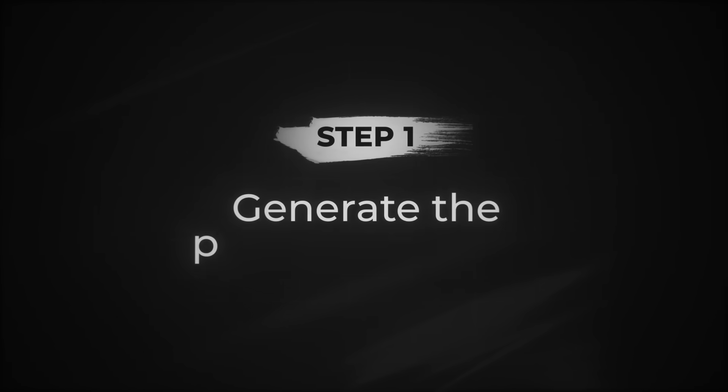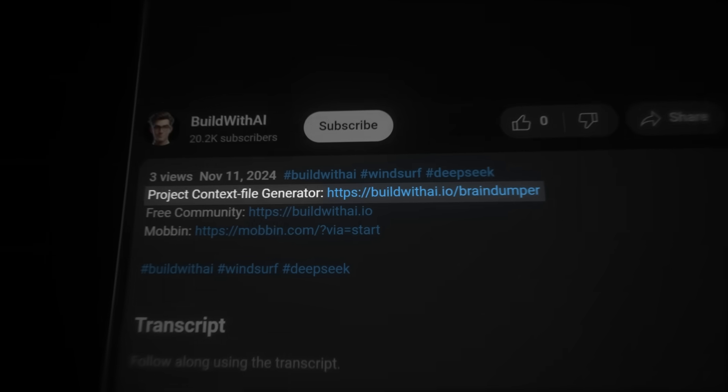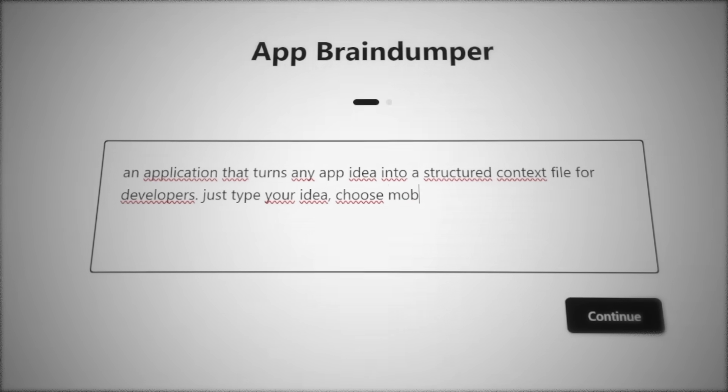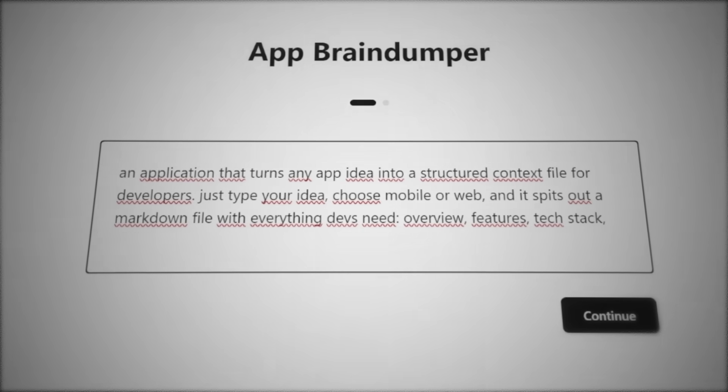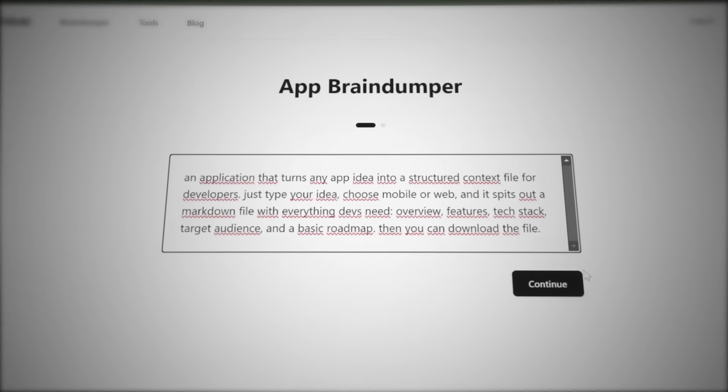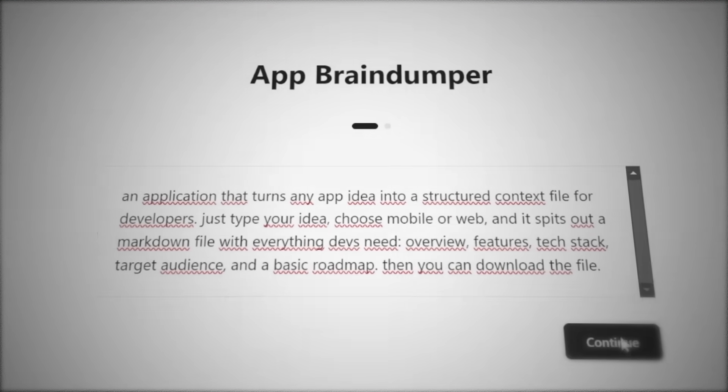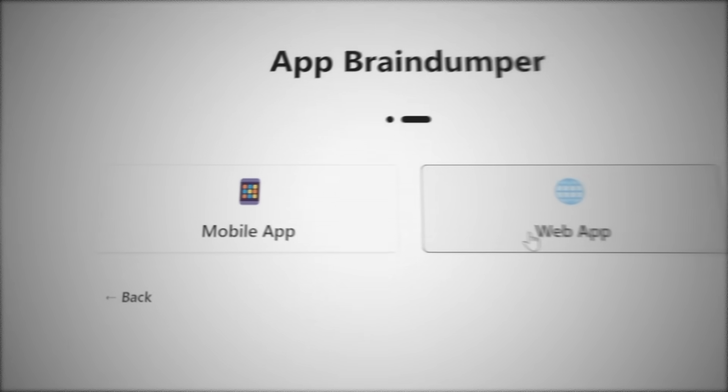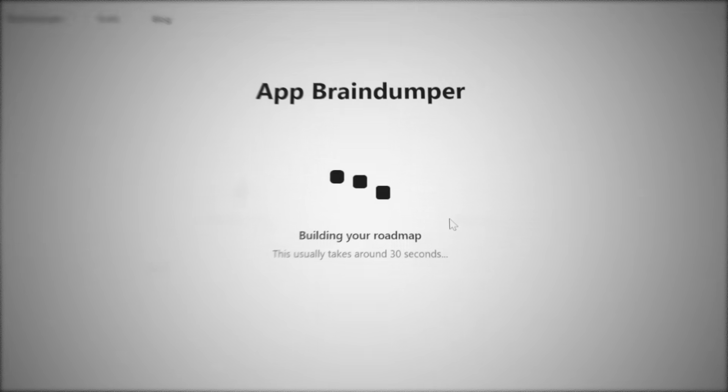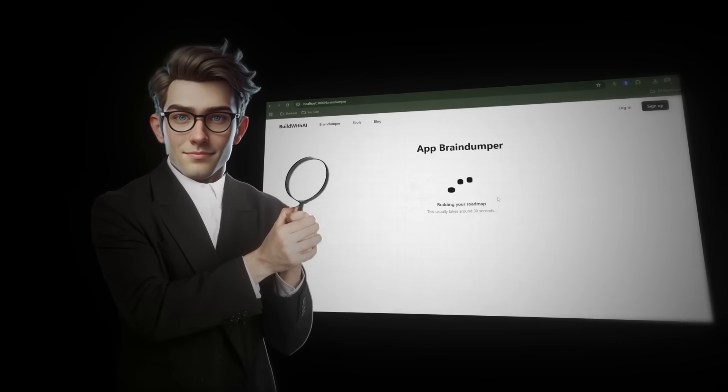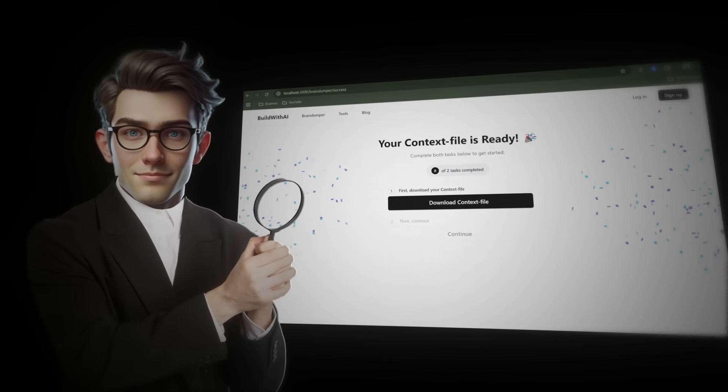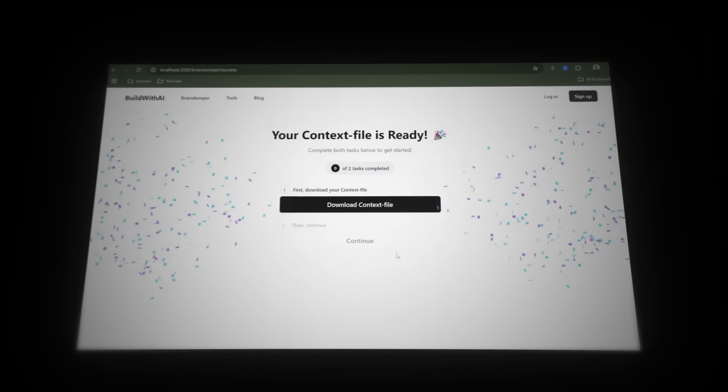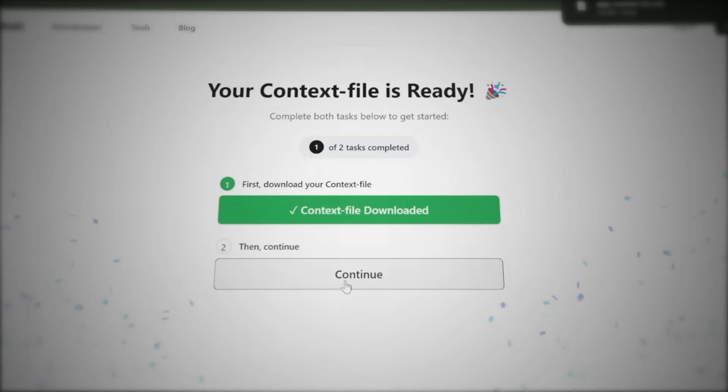So now step one is to generate the project blueprint. Go to the first link in the description to open the brain dumper tool. And here, all you do is just type out every single detail of your app idea. And don't worry about the structure. Just get everything brain dumped. The more details you write down, the better the AI can generate an optimized project blueprint for you. Then we must select web app or mobile app before generating the prompt. Since we're building a web app in this video, we'll choose that. The AI will then analyze your input and generate a complete project context, including the best tech stack, optimized project structure, and a full overview of the idea. So now we can download the context file it just generated.